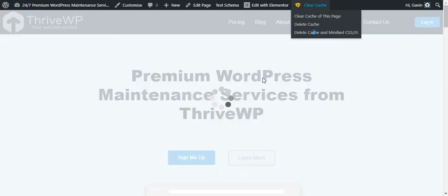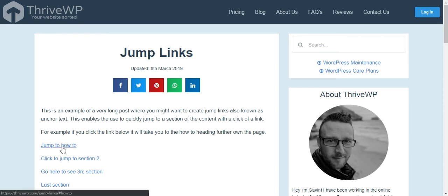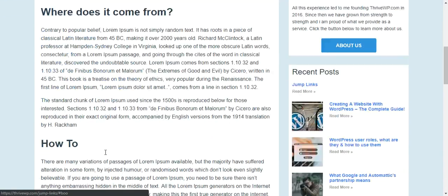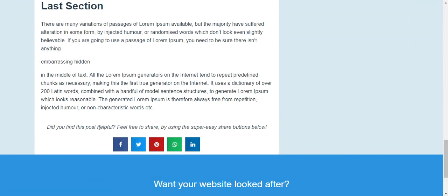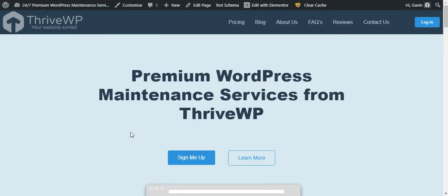Clear the cache to make sure that takes effect, then refresh the jump links page. Now when you click a link, rather than a jarring transition, it smoothly scrolls down the page. It's a small effect but it makes a big difference to the user experience — scrolling to the section rather than jolting you there. That's it! That's how to create jump and anchor links. If you liked the video, please give it a thumbs up, subscribe, hit the notification bell, and we'll be back with another how-to video very soon.